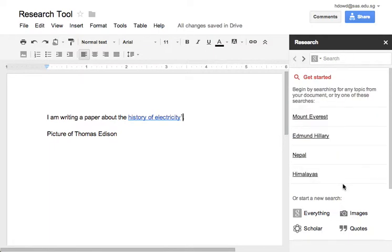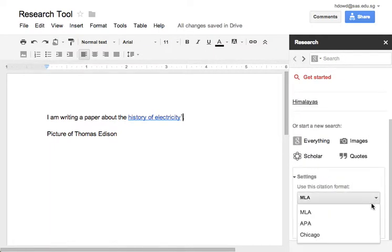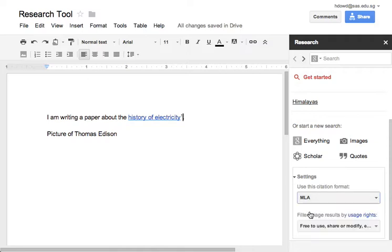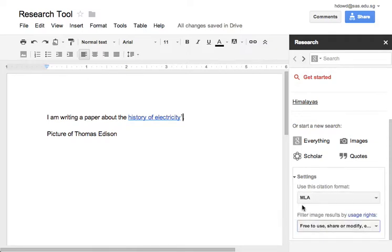You can scroll down and there are some settings here. You can choose what format your citation is in. You can also choose to use only images that are free to use.